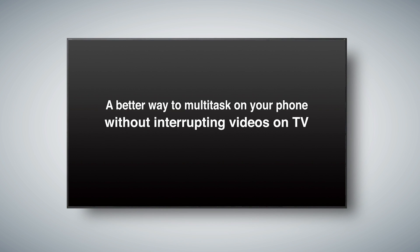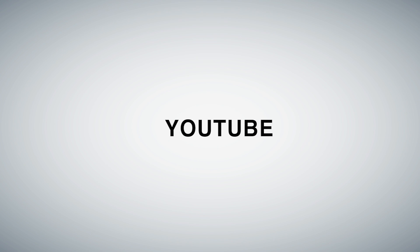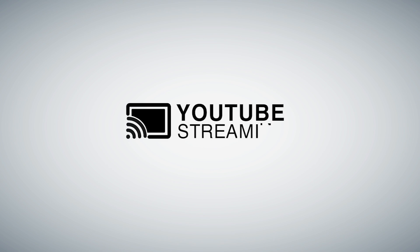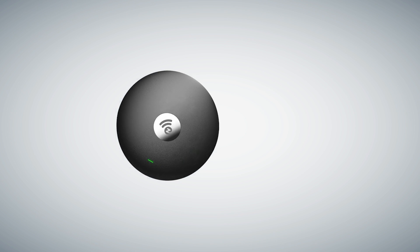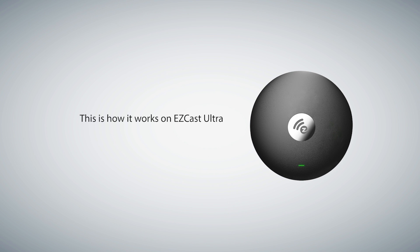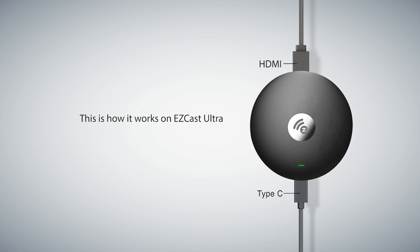There is a better way to multitask on your phone without interrupting videos on TV. Check out the latest YouTube streaming feature. This is how it works on EasyCast Ultra.